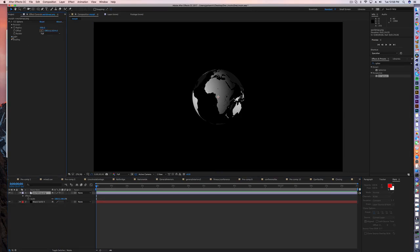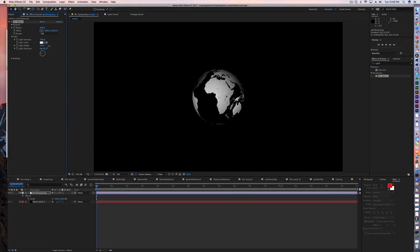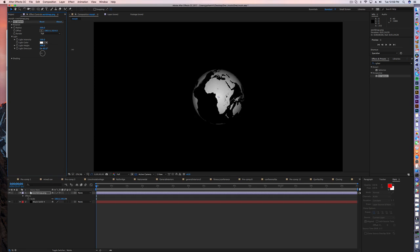So in order to adjust that, just go to light, and we're going to want to adjust the light height. So that's going to kind of more evenly fill your whole globe.